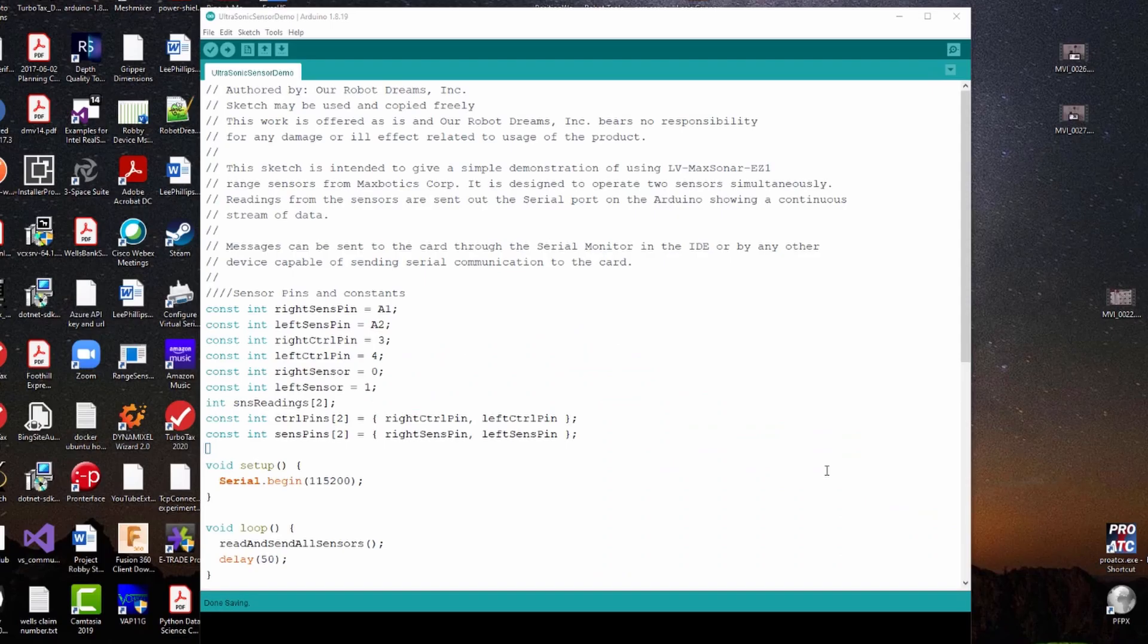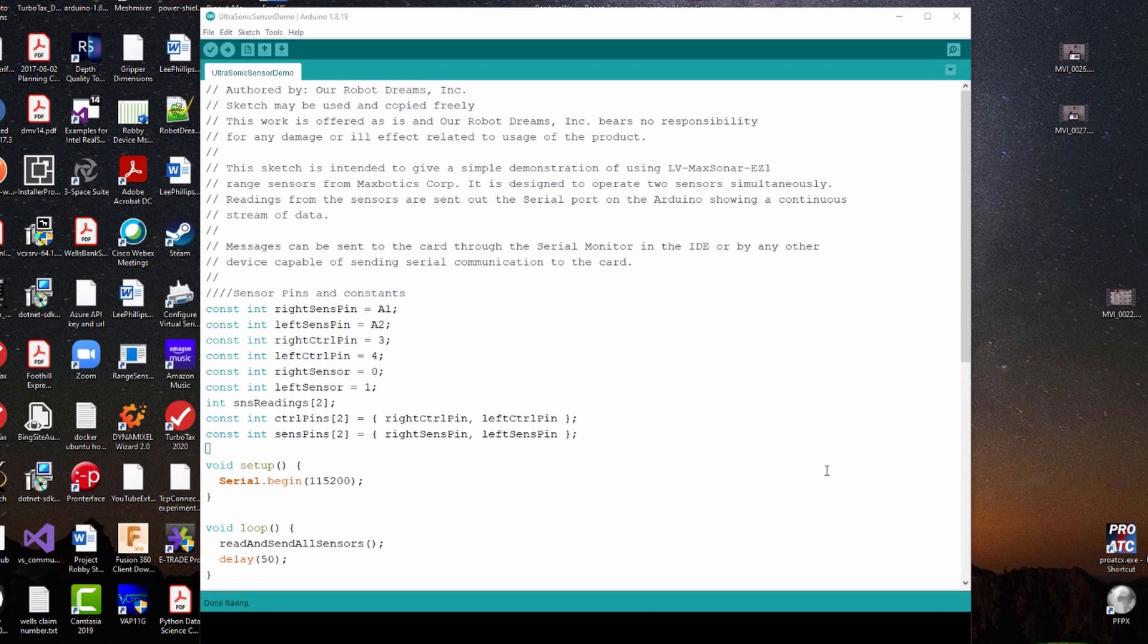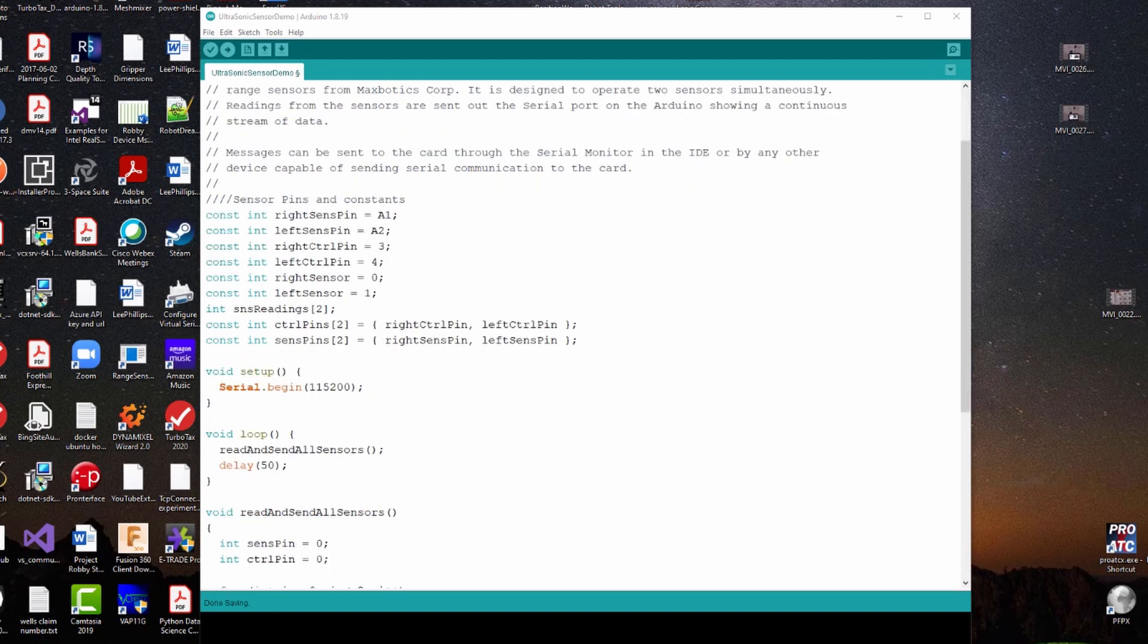Okay, here we are in the Arduino IDE. This is the little sketch we're going to be using to demo the MaxBotix range sensors on the Arduino Uno card. So like we said before, the way we're going to be working with these MaxBotix sensors today.